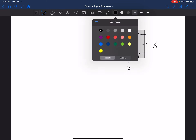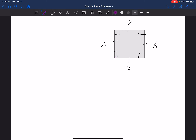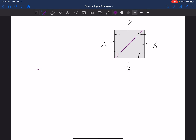Now what I'm going to do is draw the diagonal on my square. When I do that, it's going to bisect the angles — this angle right here and this angle right here — cutting them exactly in half, giving me my first special right triangle.